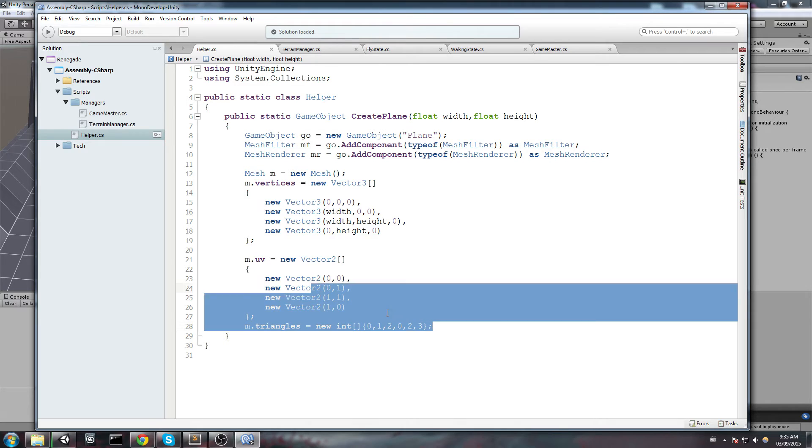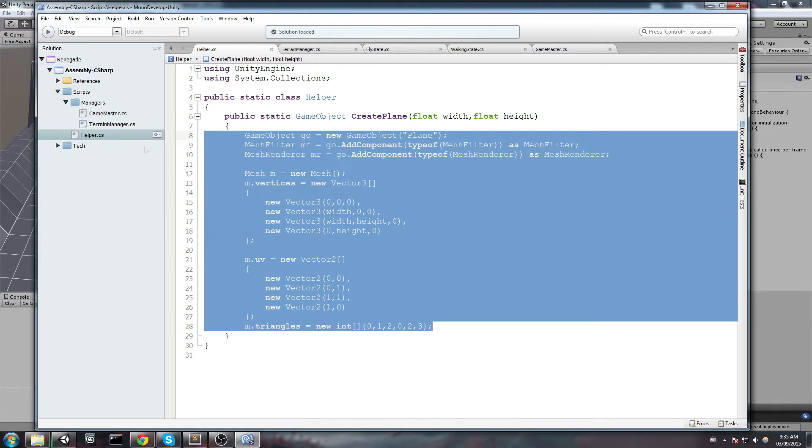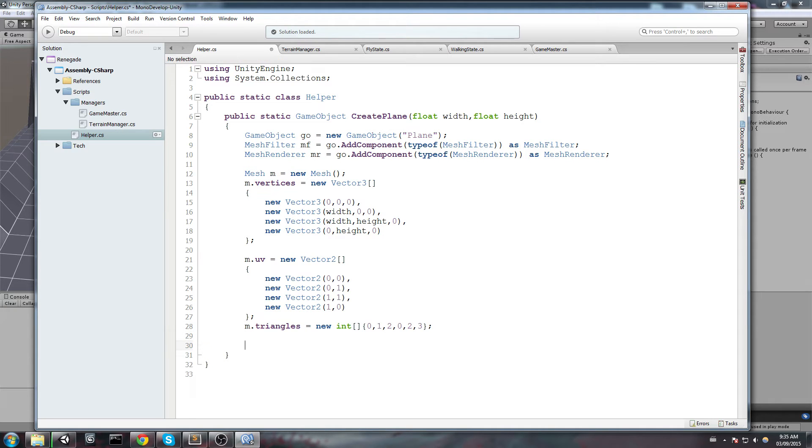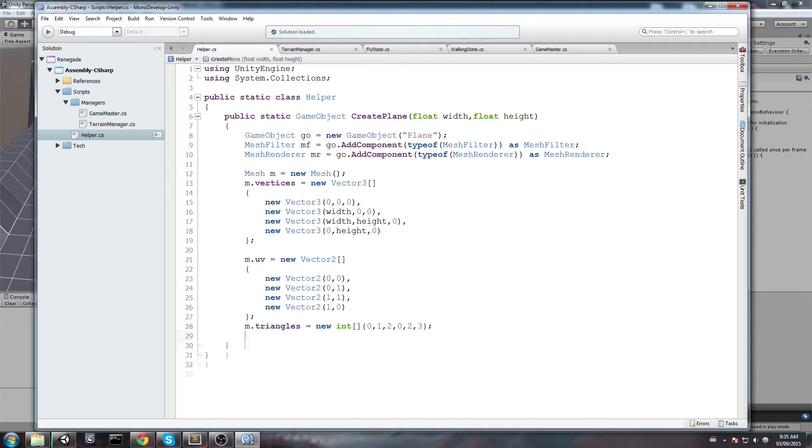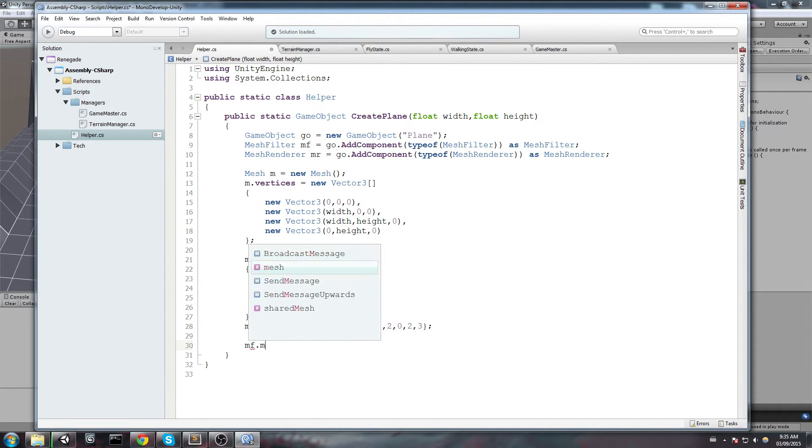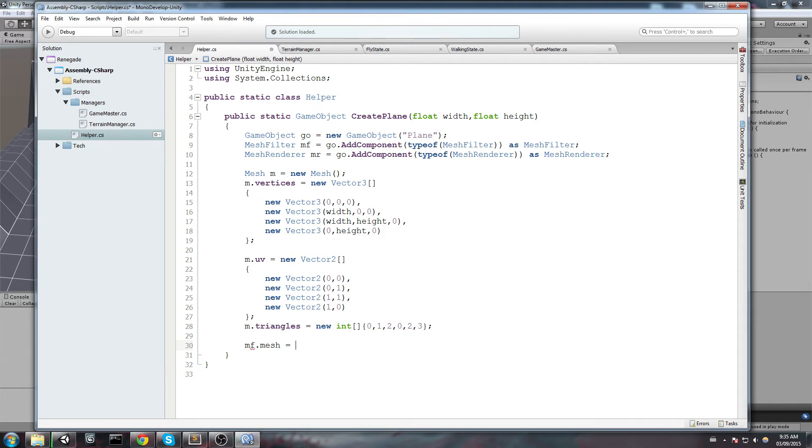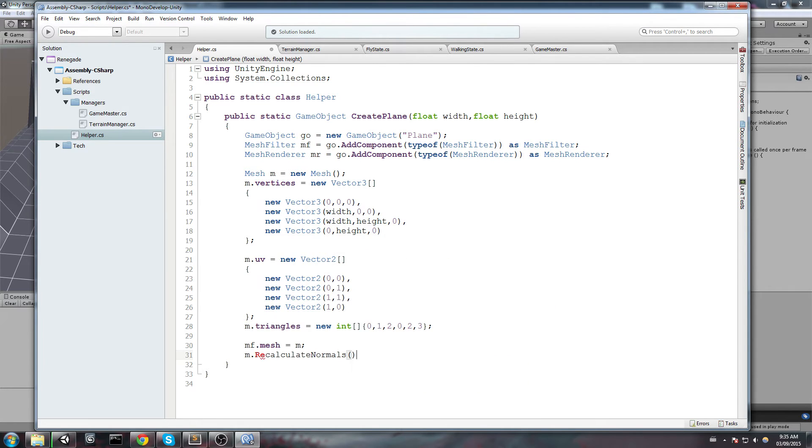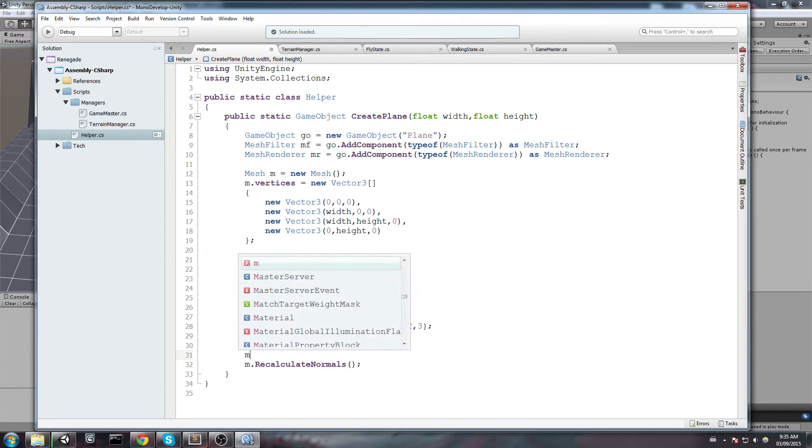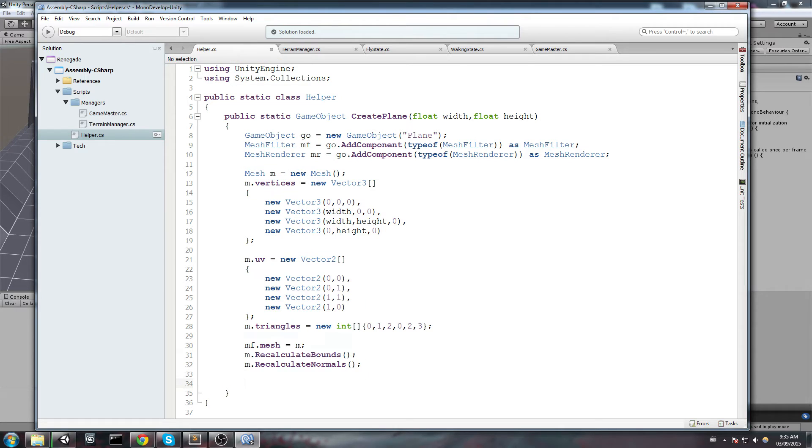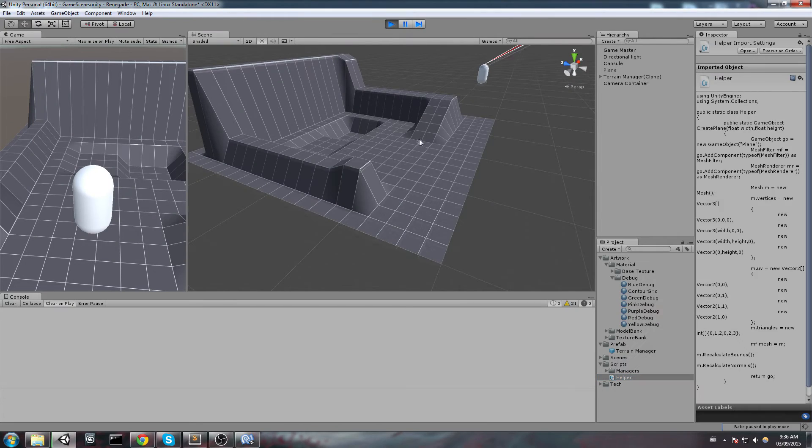So that's pretty much all we need to create a new plane. Now all we got to do is assign the mesh to the mesh filter and also recalculate normals and bounds. So let's do that right here at the very bottom of the function. And we are going to say MF.mesh is going to equal M. And also make sure that we do M.RecalculateNormals. And if you actually move this, you want to say RecalculateBounds as well. So just make sure you put these two at the very end. Now we are finally going to return our GameObject. And let's go try that out in-game.